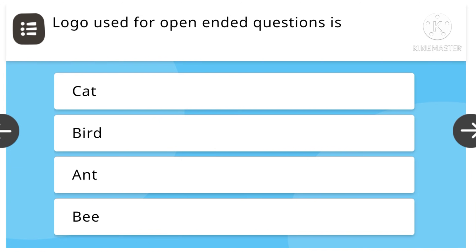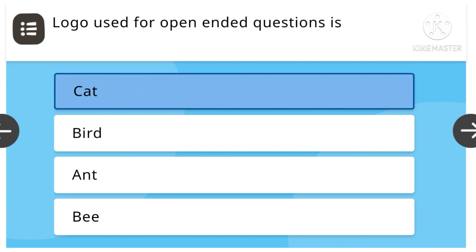Logo used for open-ended questions is: cat, bird, ant, or bee. Cat is the right answer.